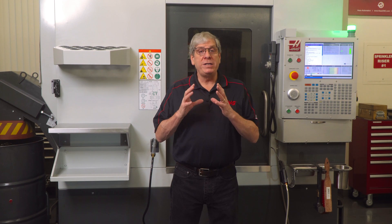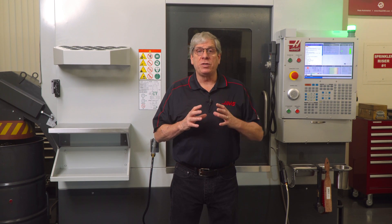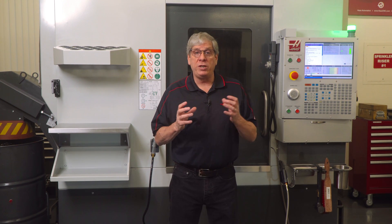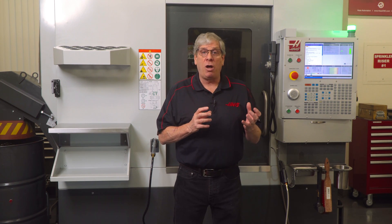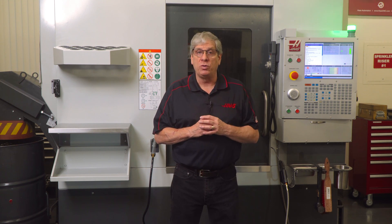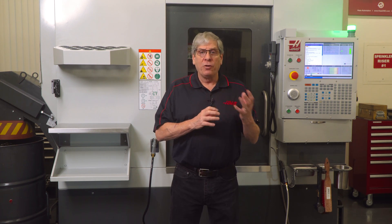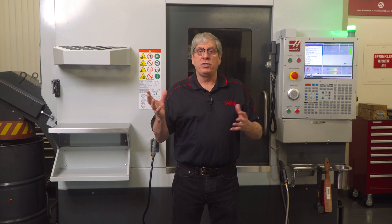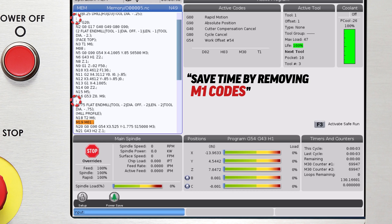There are three different options that will eliminate this tool changer delay caused by look-ahead stopping at M1 codes. The first option is to do what I did and just delete all the M1 codes.